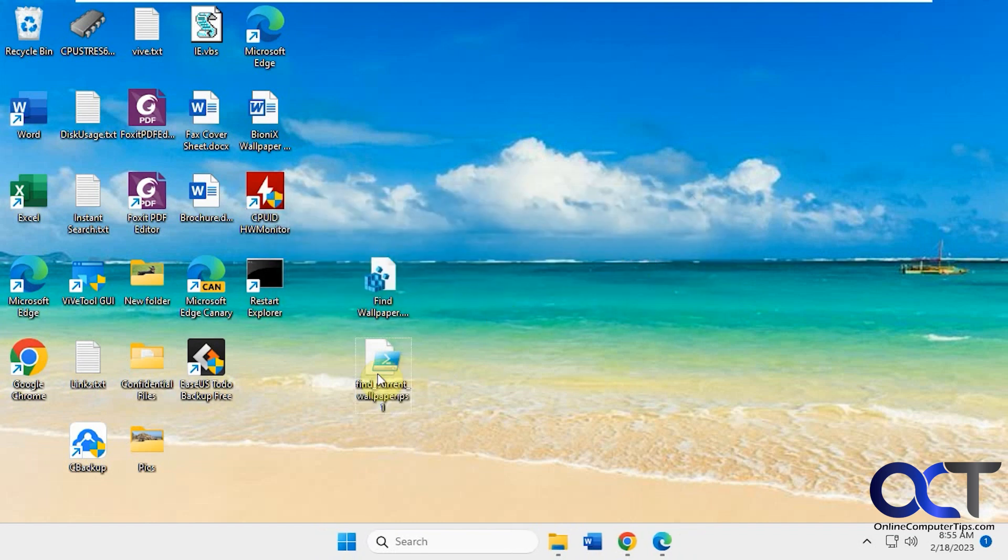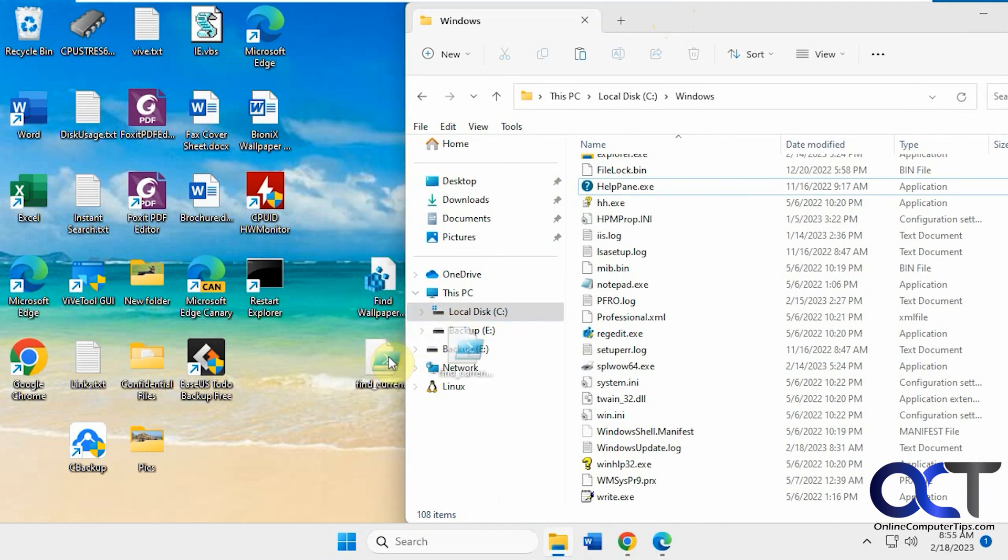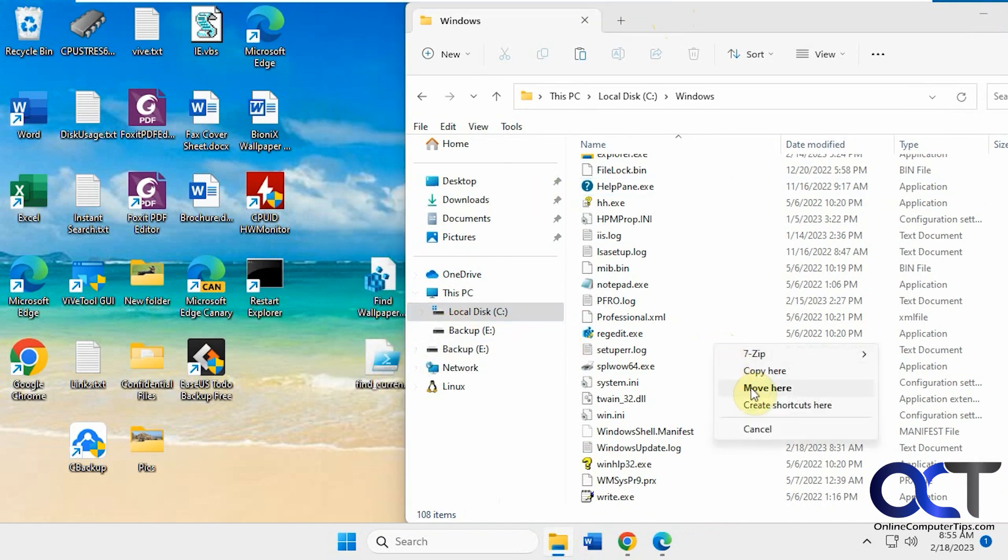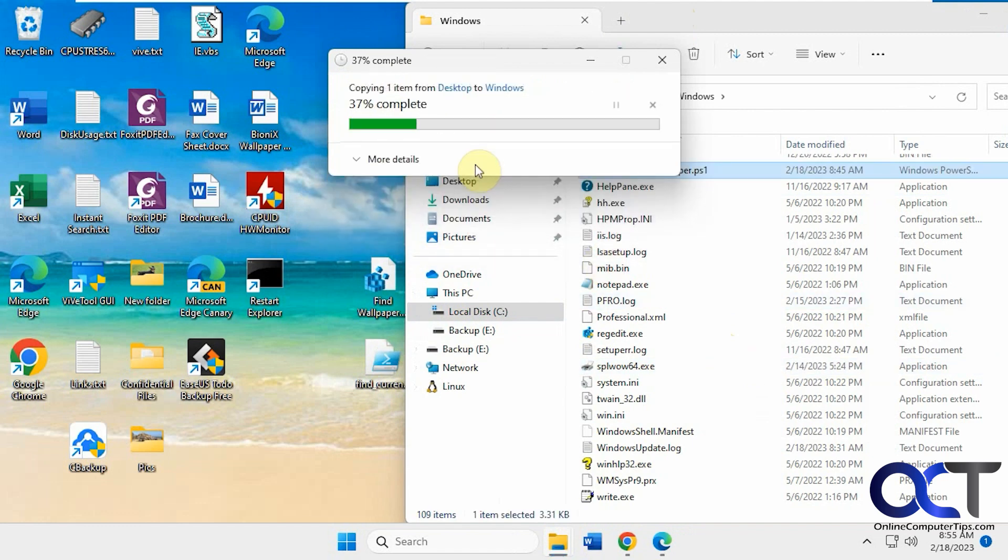And this file here we have to put it in the Windows folder. So you just copy it in there, move it or copy it.